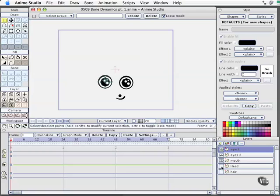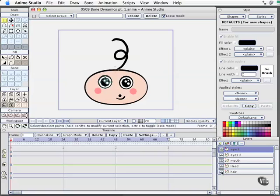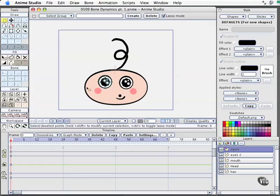So we're working with just a lovely, adorable little child here. And what we want to do is make this hair have a little bit of spring to it, so that when we move the head to the left or the right or rock it back and forth, this hair kind of springs back and forth the way you would expect it to in a comic type of presentation. So the first thing we need to do is add a bone layer.